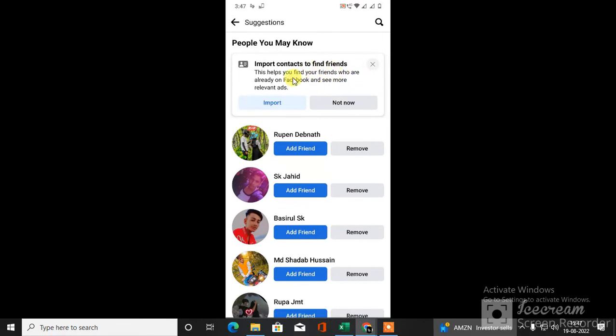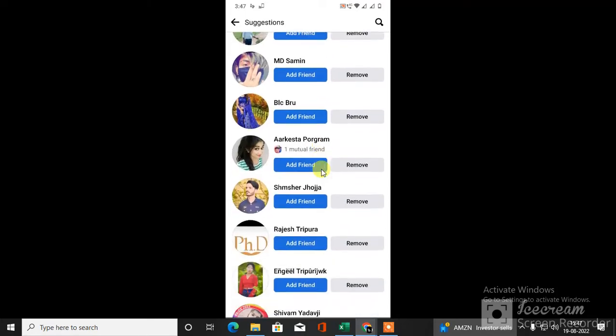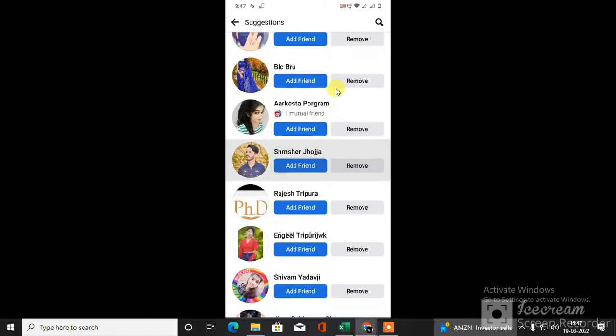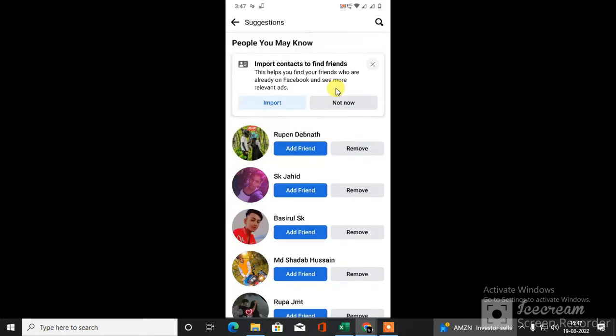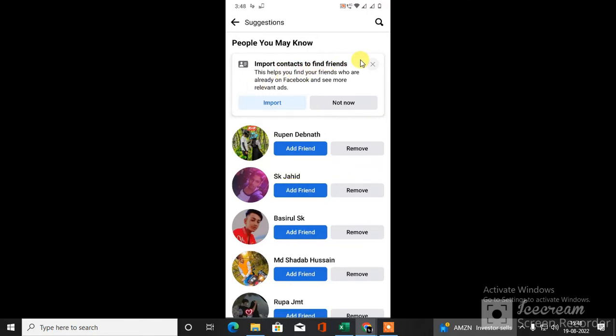You will see all the friend suggestions from your contacts and your Instagram friends. Mostly friend suggestions from your Instagram account. You can also import contacts and find friends.